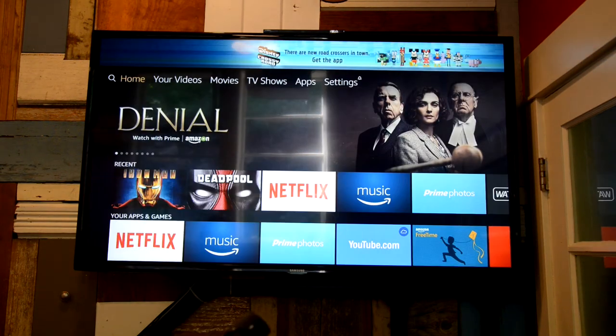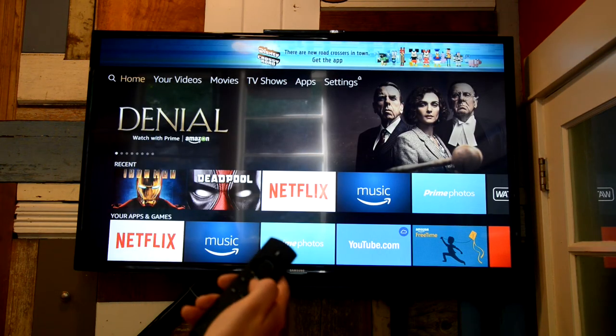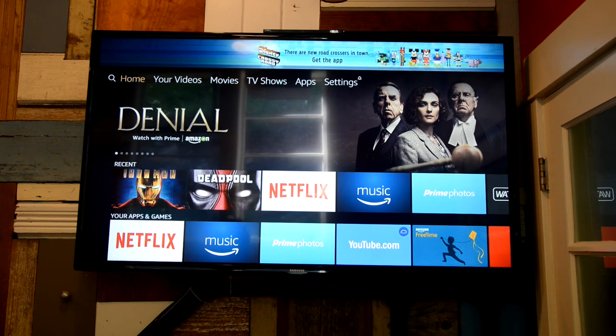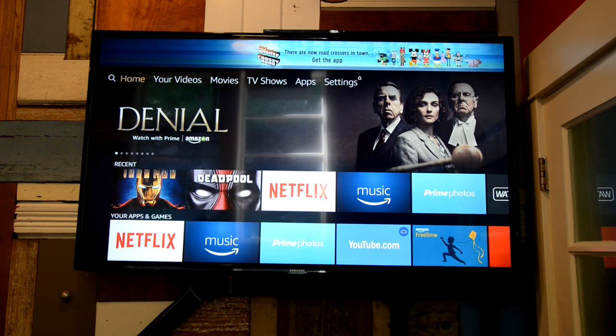And then you can go back to the home button and watch something else. So again, lots of things available. Enjoy it. Pretty self-explanatory. Thank you.